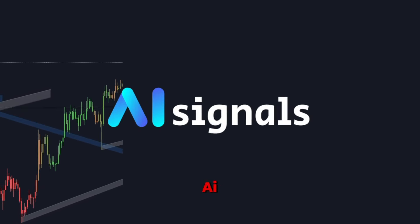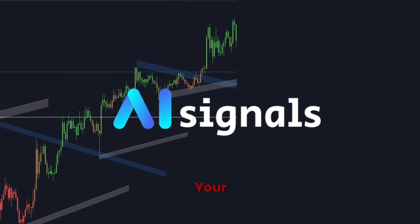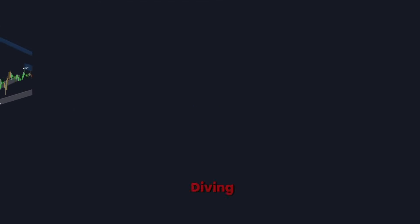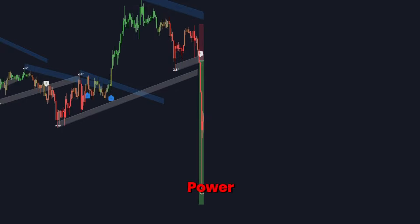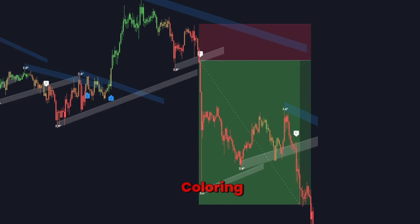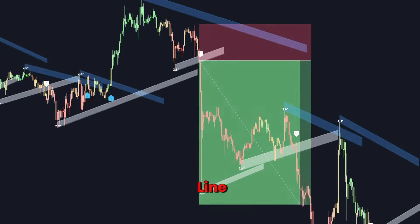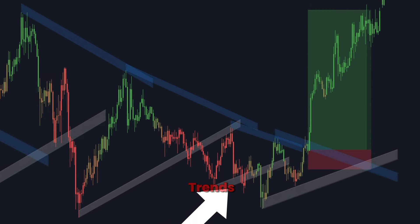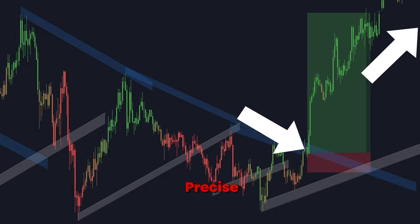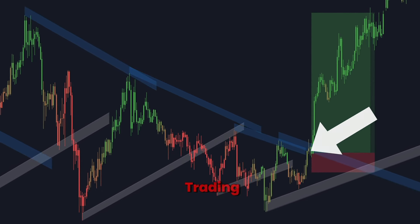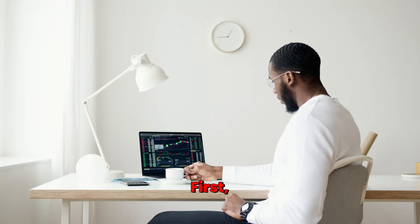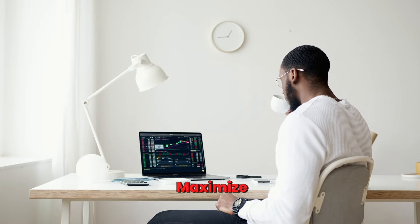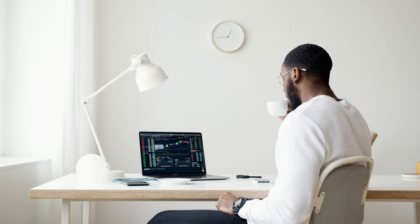Hey traders, welcome back to AI Signals. If you're looking to take your trading to the next level, you've come to the right place. Today, we're diving into a game-changing strategy that combines the power of our AI trend strength candle coloring with the predictive trend lines with breaks indicator. This dynamic duo will help you identify robust trends and pinpoint precise breakout opportunities, enhancing your trading decisions. Let's break down the tools we'll be using. Stick around to the end for some advanced tips to maximize your trading edge. Let's get started.